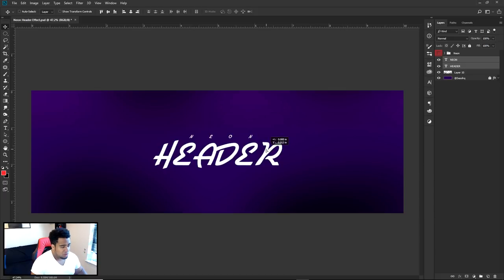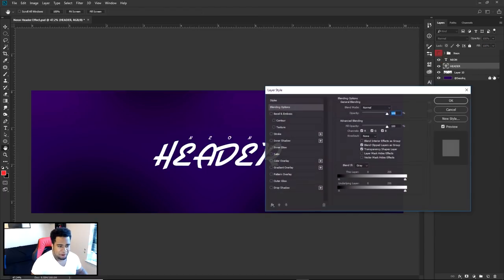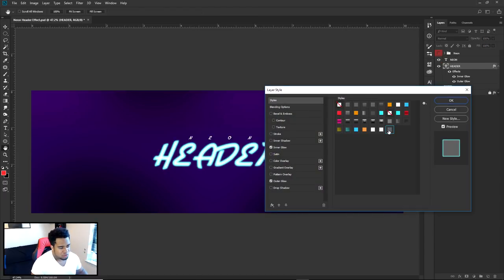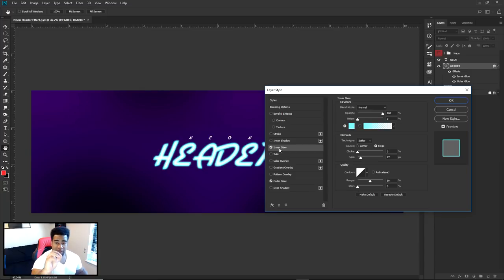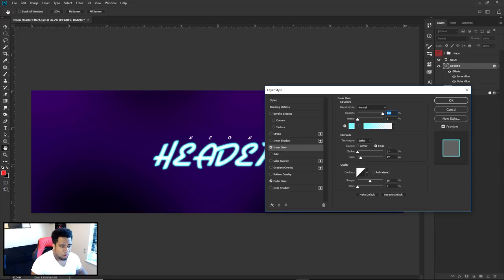This is the most neon part of the entire header design — this is where you use a simple outer glow and inner glow. I already saved the style. For the inner glow, the reason we keep the inside white is because we want it to highlight like a light bulb. Most neon sign bulbs are white because they radiate the most color and highest tone, so it feels very in your face.